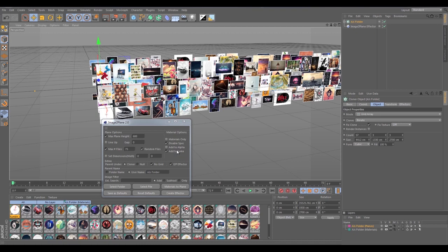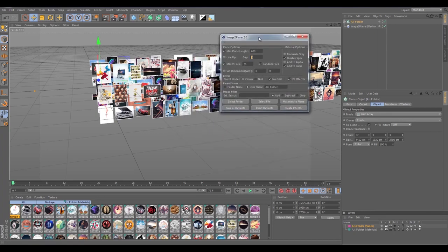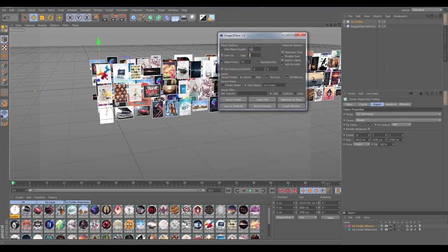That is the basic overview of the Image to Plane Effector — I'm going to go into more detail in the next video. I hope you guys like all the new features in Image to Plane 2.0. A lot of them are huge time savers over version 1.0 and offer a lot more flexibility for getting images into Cinema quickly. Hope you guys enjoy, and we'll see you in the next video — thanks guys!